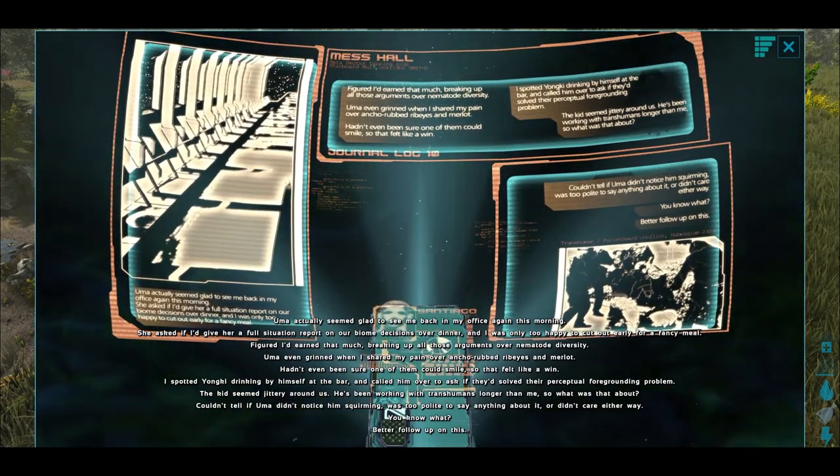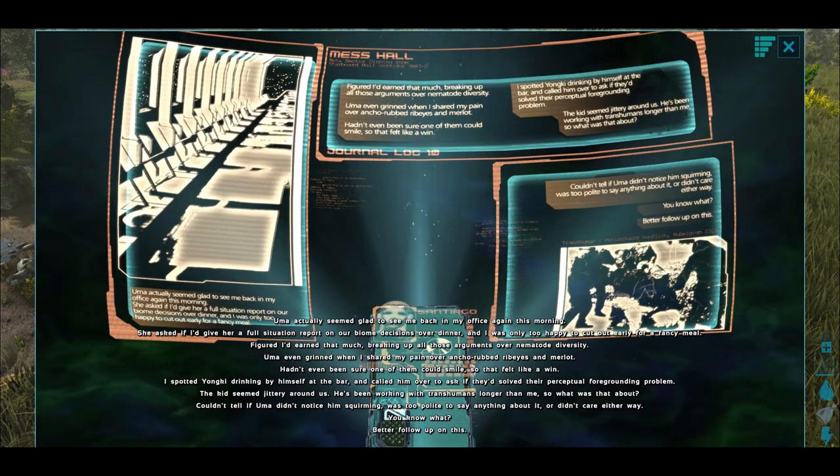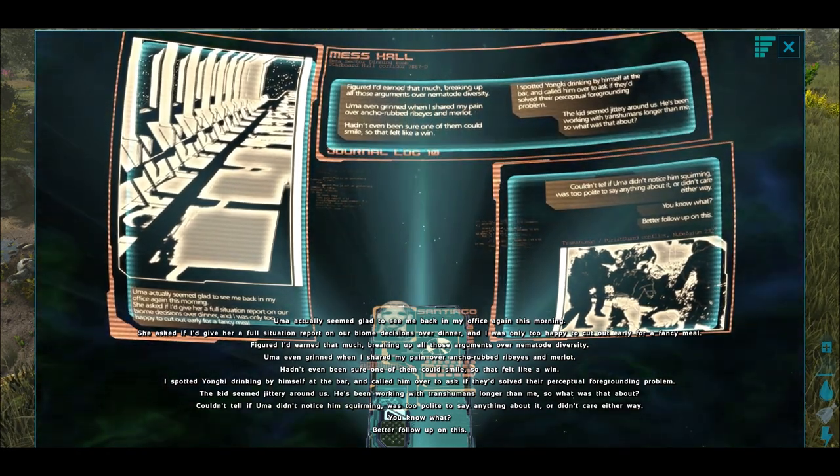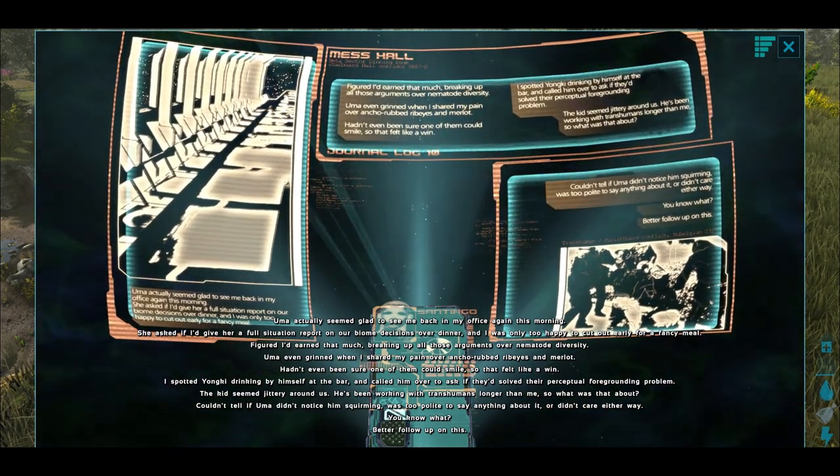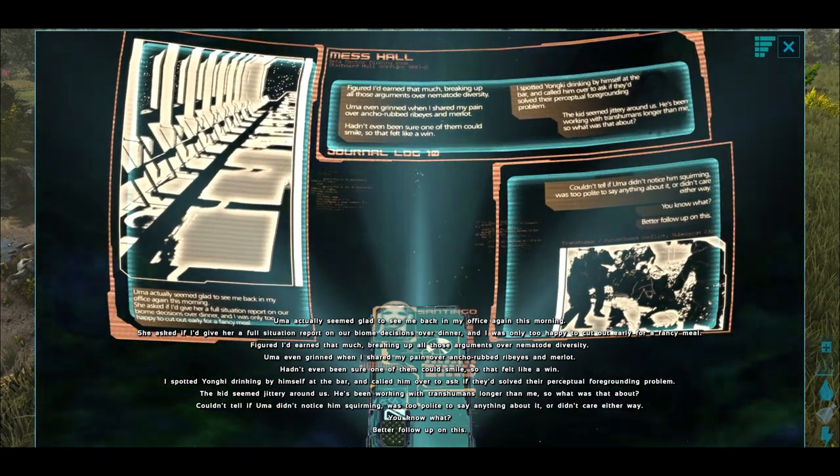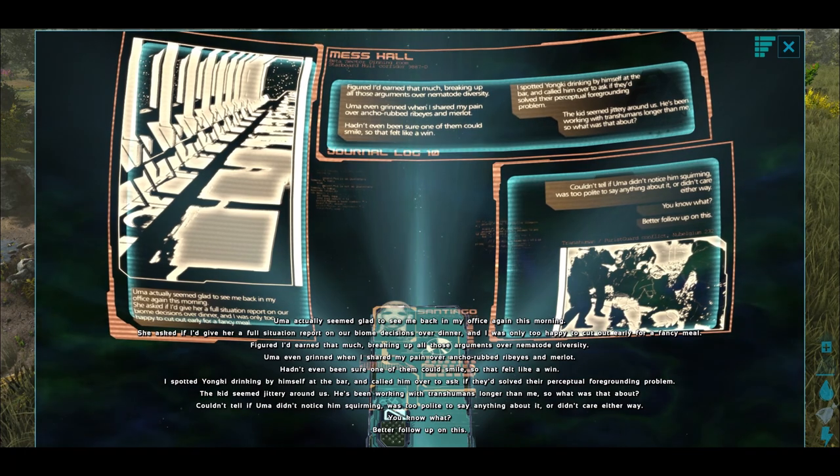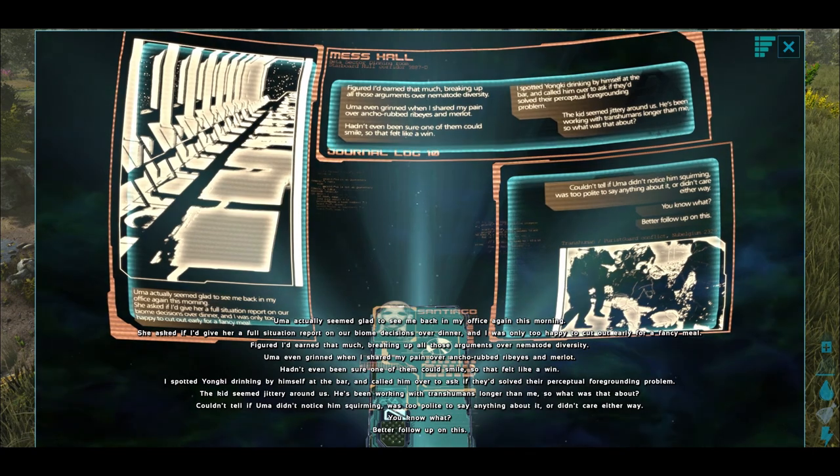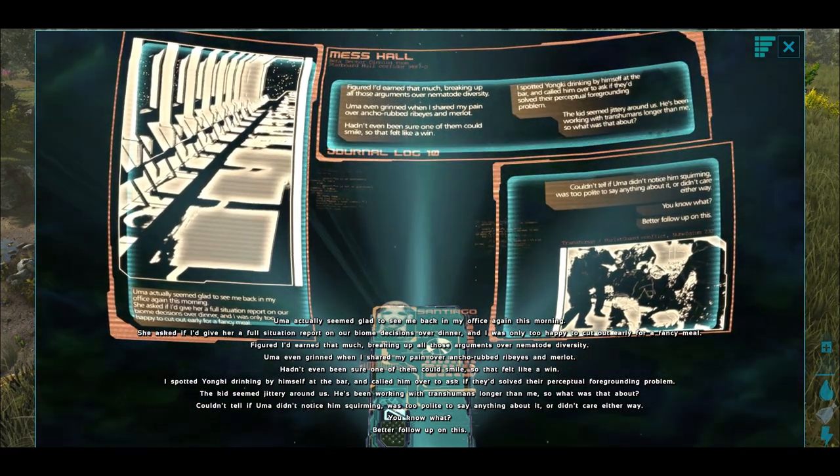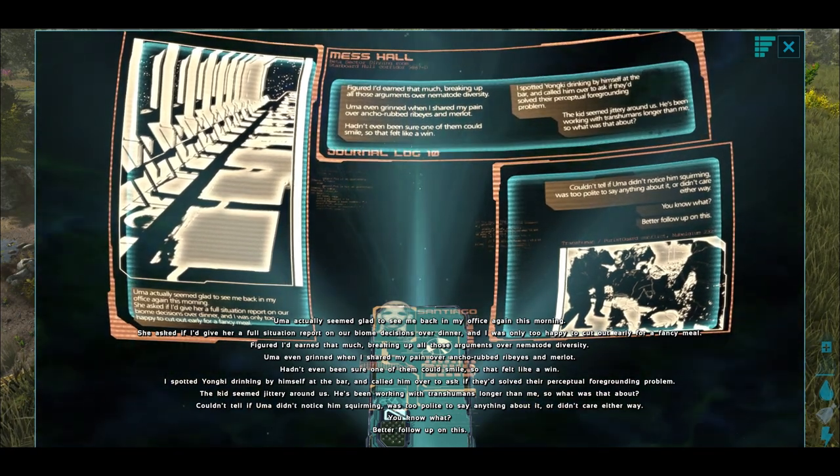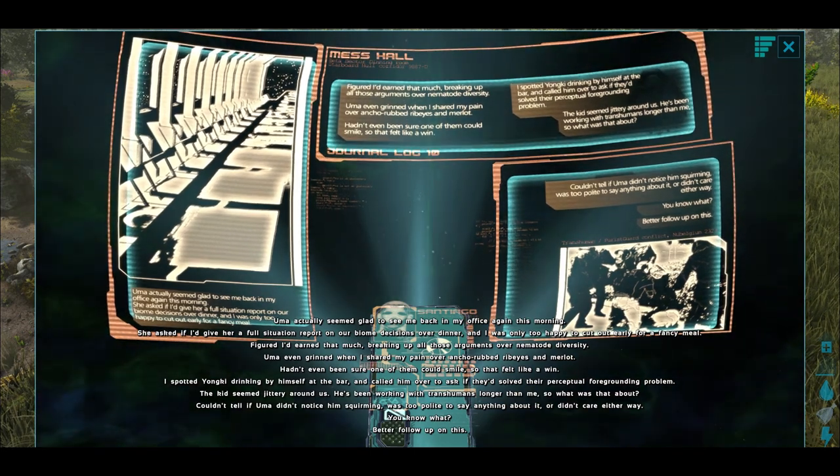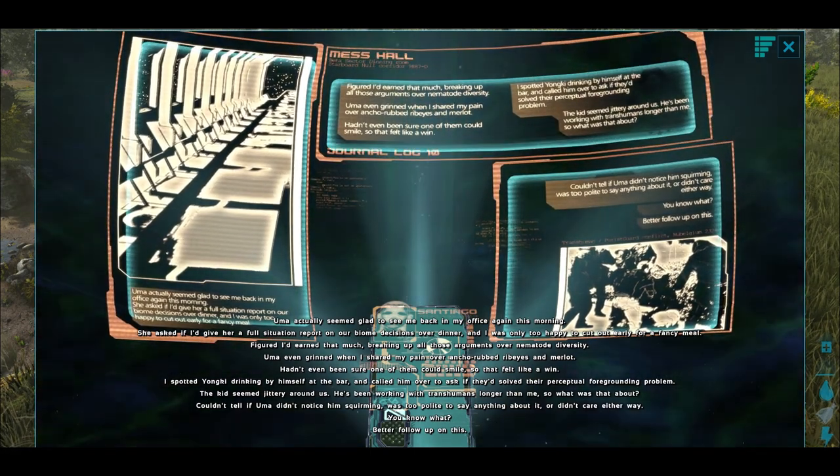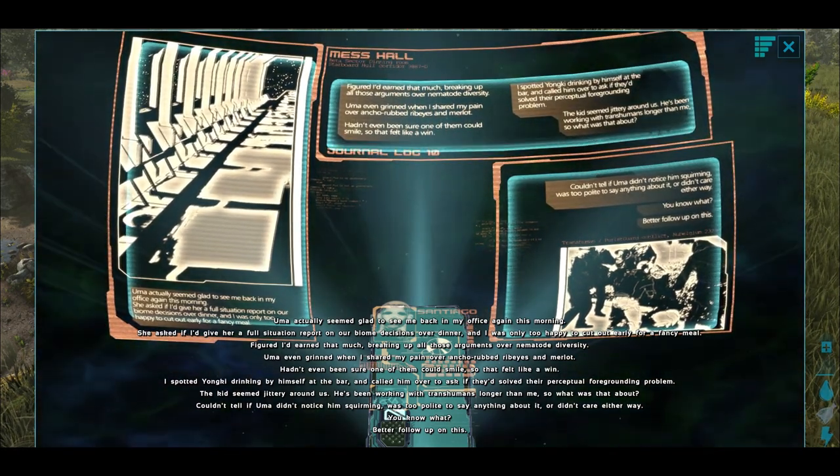Uma actually seemed glad to see me back in the office again this morning. She'd asked if I'd give her a full situation report on our biome decisions over dinner. I was only too happy to cut out early for a fancy meal. Figured I'd earned that much, breaking up those arguments over name-toad diversity. Uma even grinned when I shared my pain over ancho-rubbed rib-eyes and merlot. Hadn't even been sure one of them could smile, so that felt like a win. I spotted Yunki drinking by himself at the bar. I called him over and asked if he'd solved their perpetual full grounding problem. The kid seemed jittery around us. He'd been working with the transhumans longer than me, so what was that about? Couldn't tell if Uma didn't notice him squirming, was too polite to say anything about it or didn't care either way. You know what? I'd better follow up on this.